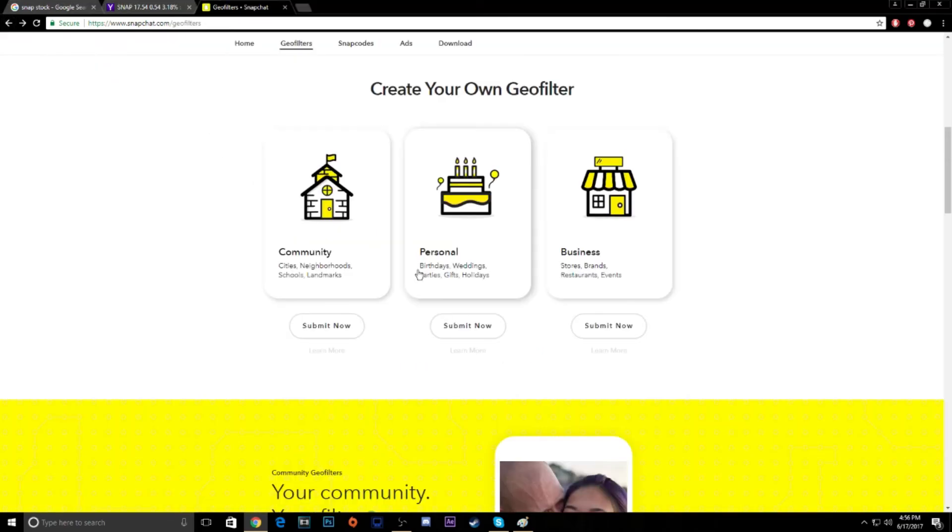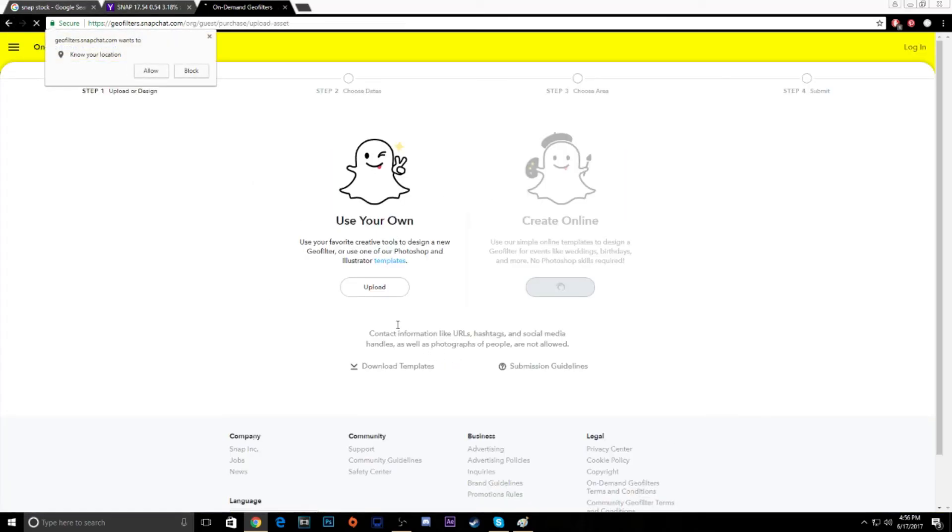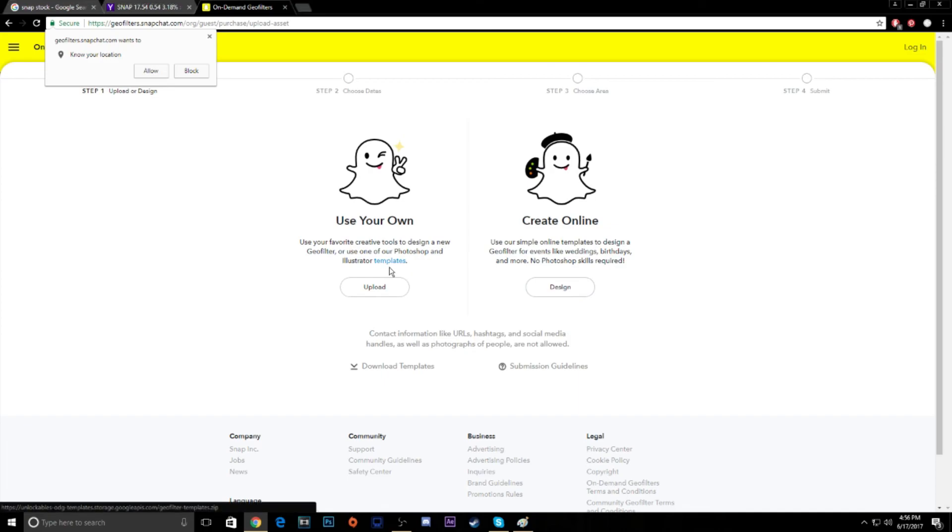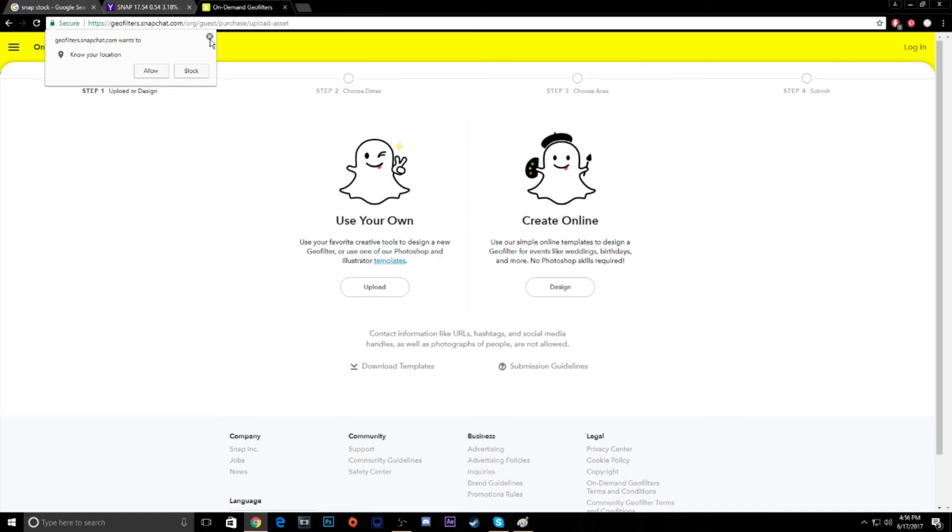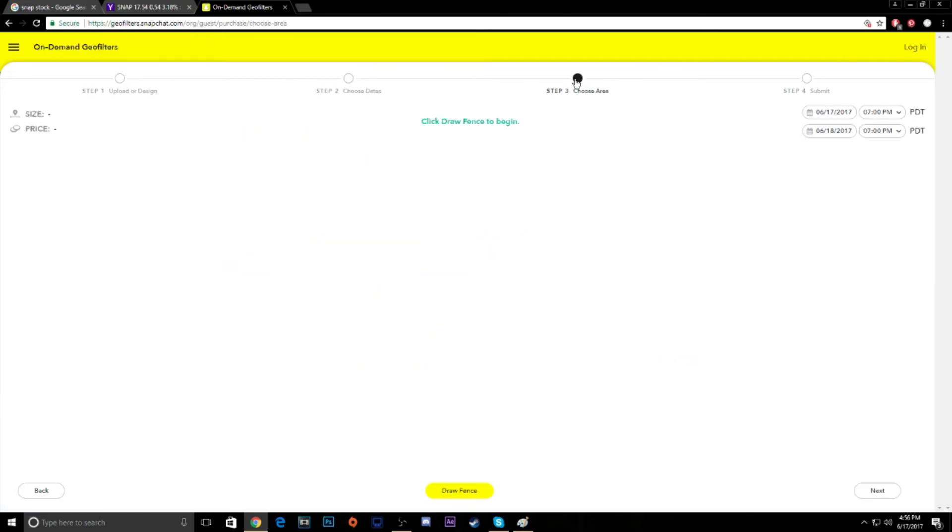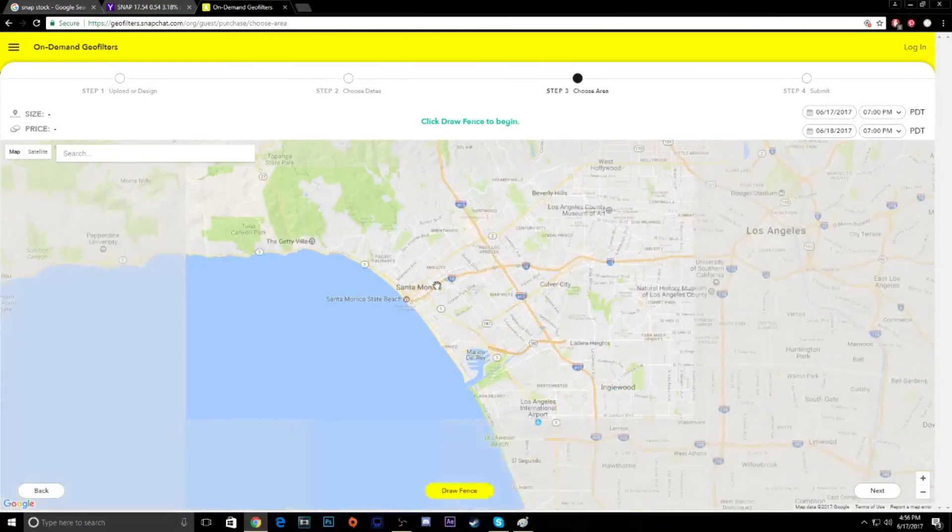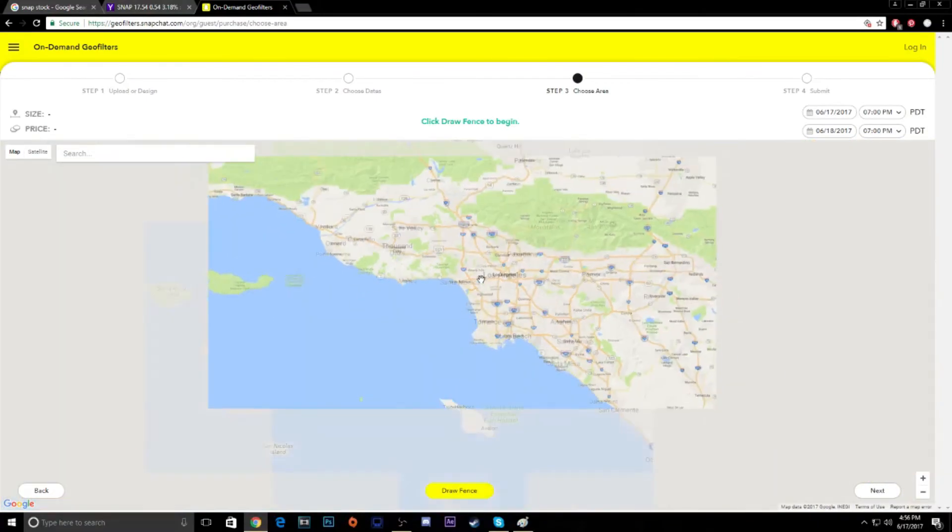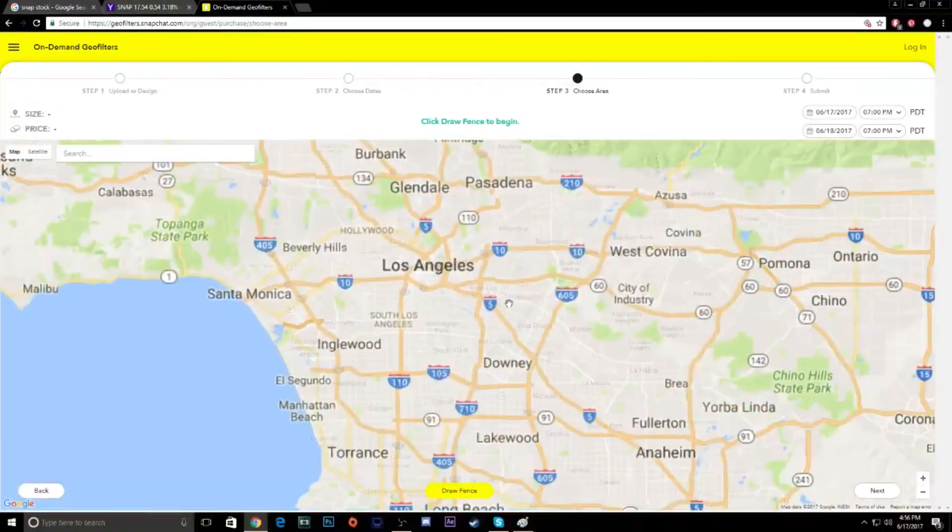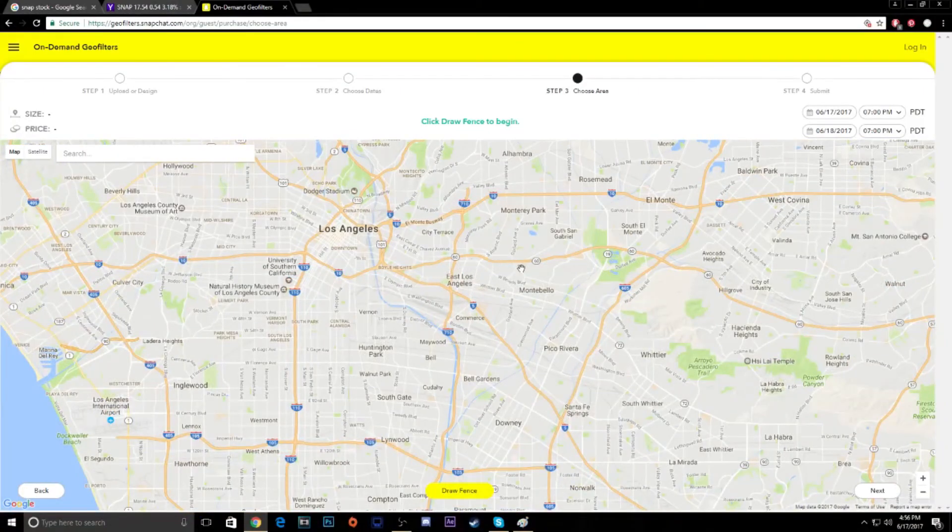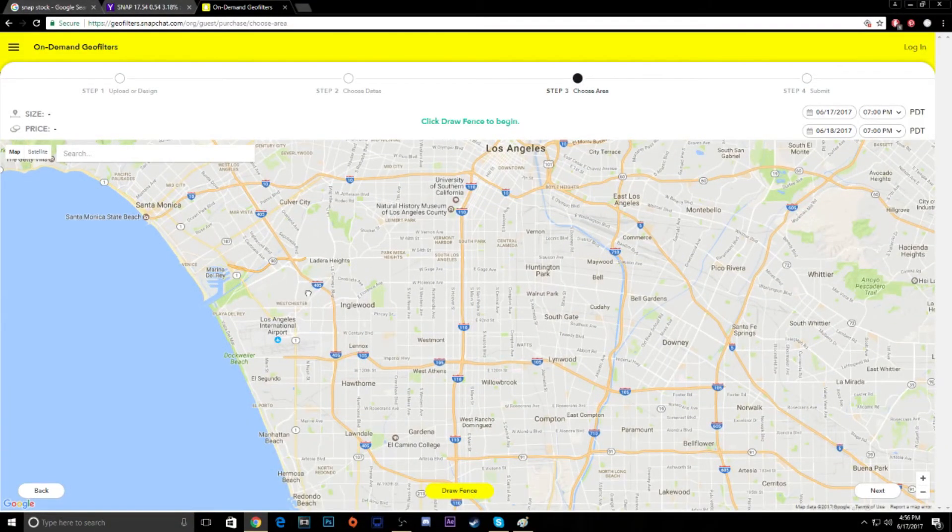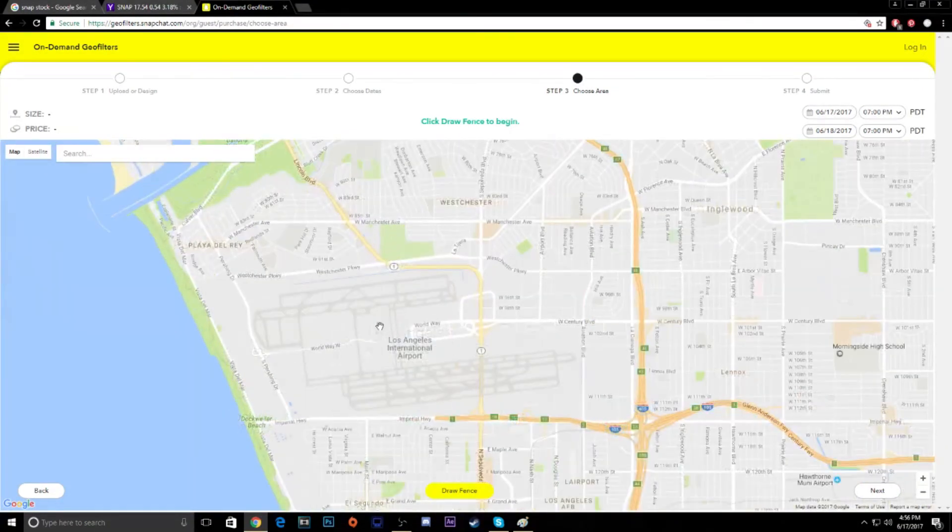First off, geofilters. It's showing a good demonstration right here. Basically you take a picture, slide to the left, and it puts a little filter over your picture. What this allows you to do, especially for companies, is to purchase an area. If we click on geofilters, create your own here, you can actually create yours. Let's try personal maybe. I guess it won't let us do that right now. Choose area, here we go.